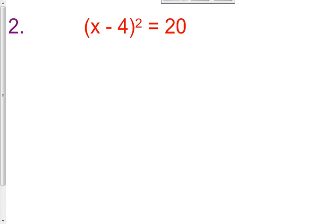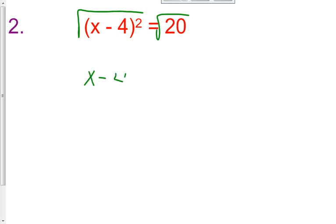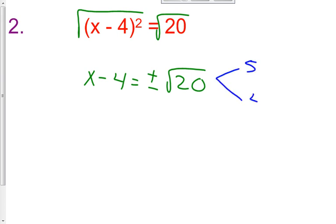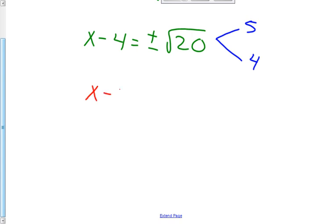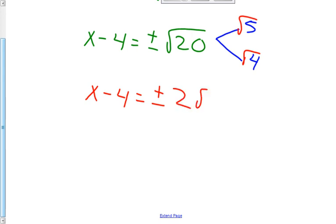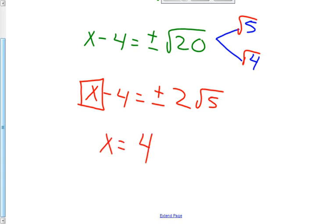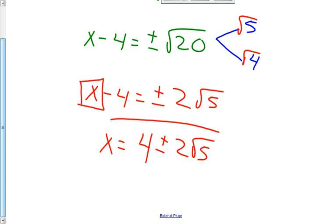Let's practice number 2. Once again, I have a binomial squared on the left side. So if I want to solve for x, I'm going to take the square root — the inverse operation of squaring — so I get x minus 4 equals plus and minus the square root of 20. The square root of 20 breaks down into 5 times 4. So x minus 4 equals plus and minus 2 square root of 5. To get x all by itself, I add 4, so x equals positive 4 plus and minus 2 square root of 5.